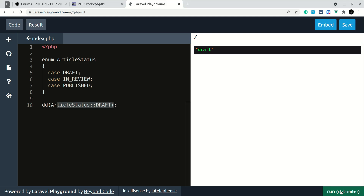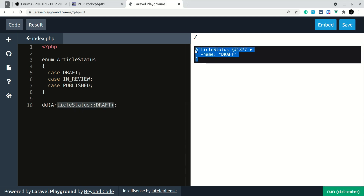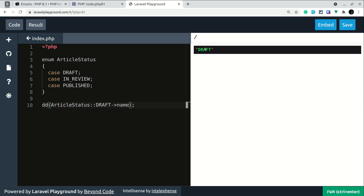Now if I click enter, you can see we get an object of the ArticleStatus class. It has a name property and a value — in this case 'draft' — and we can access it like this. With the help of this we can easily accept this value in a function by type hinting it as ArticleStatus.